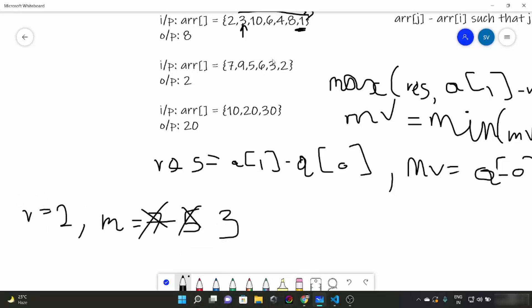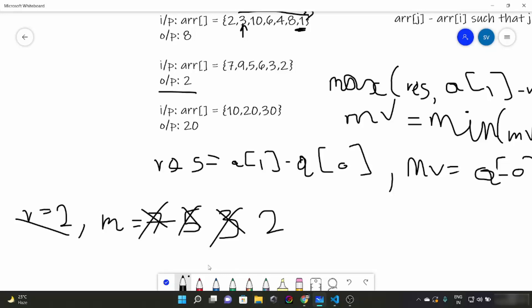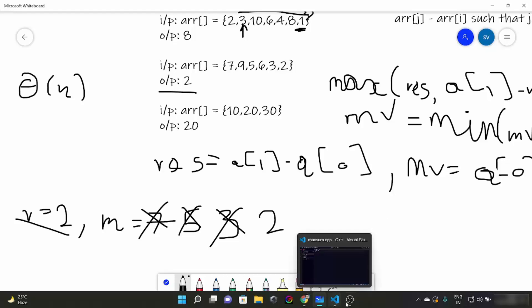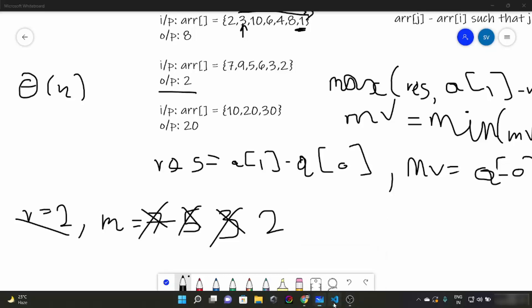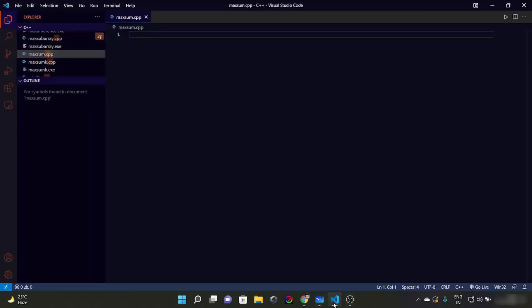Now we will come out of the loop. Res is going to be 2 and output is going to be 2. So this was the efficient solution which would take time of theta or big O of n. Now let's code this thing.